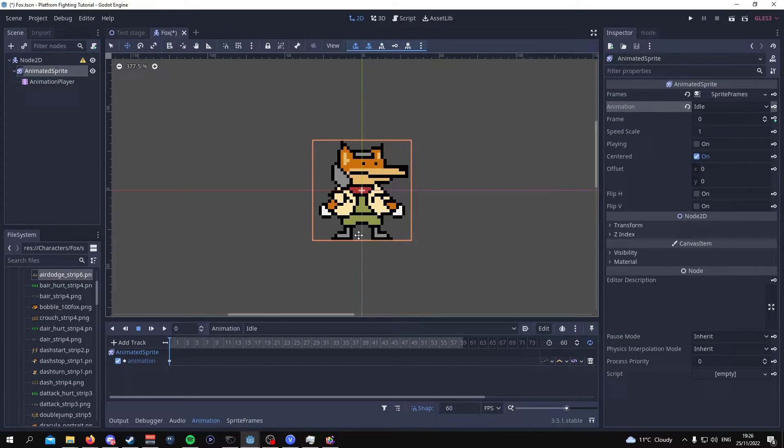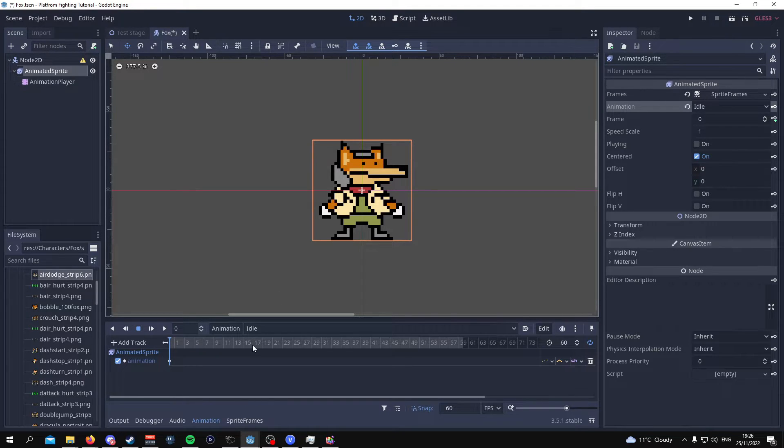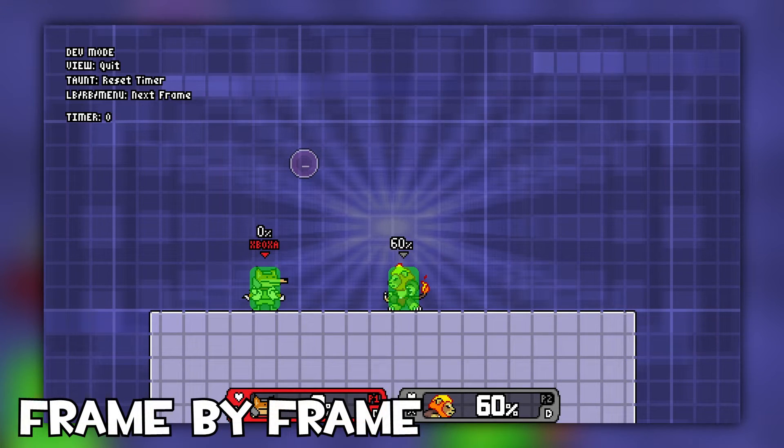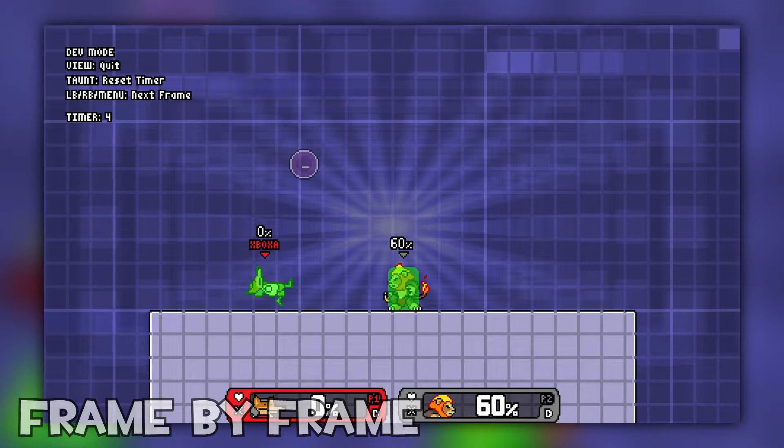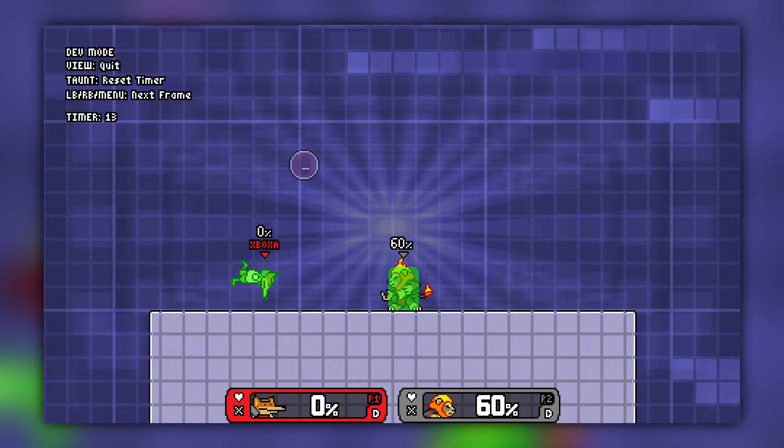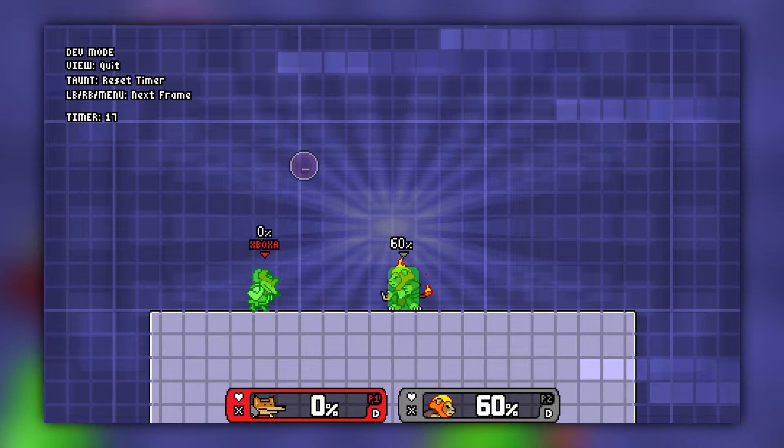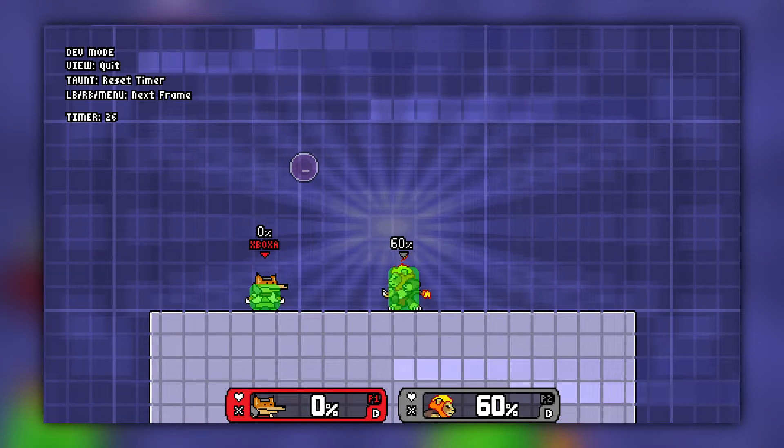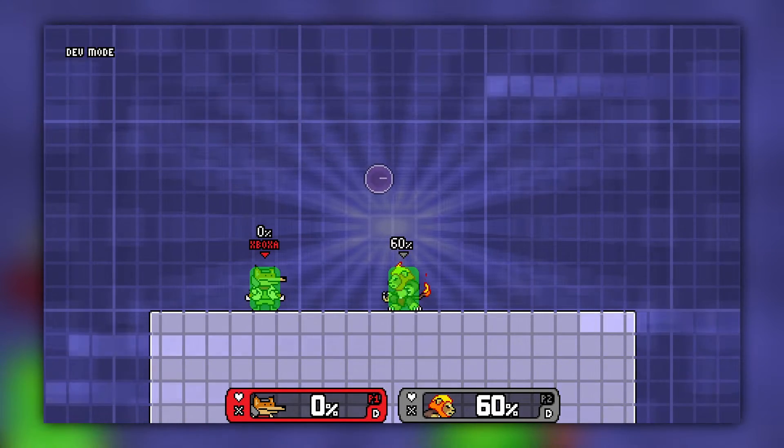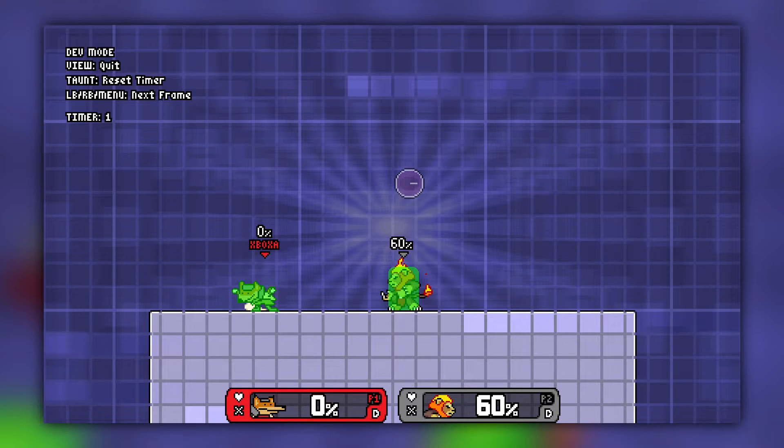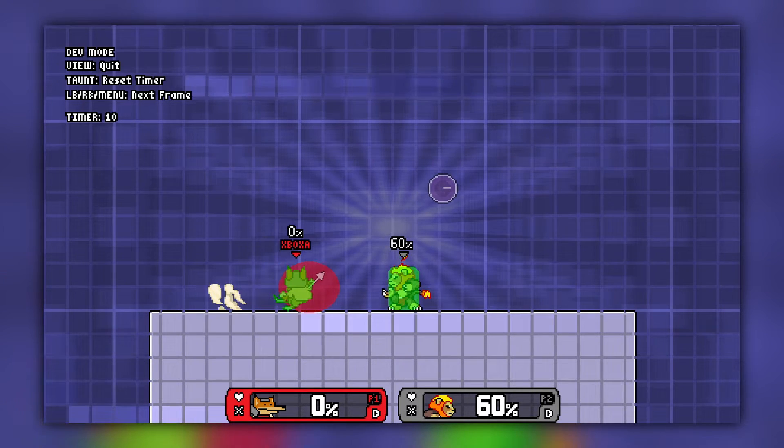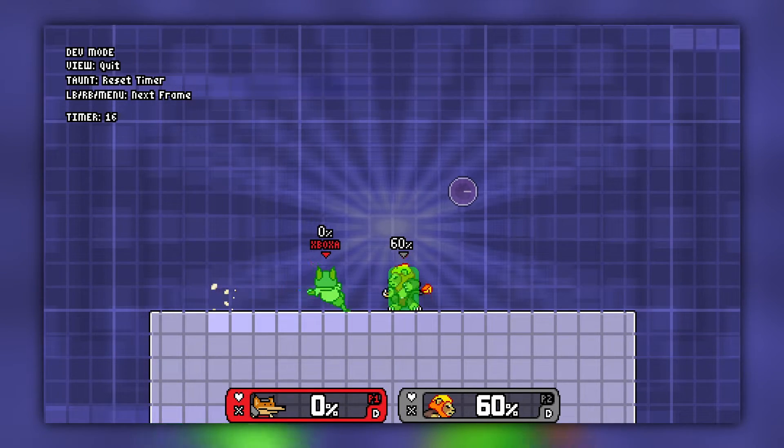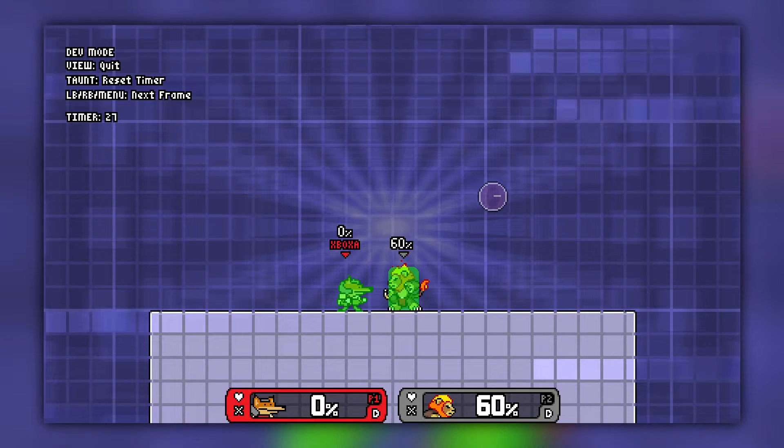Now what this should indicate is that when you are now standing still because we're going to code this later but when you're standing still this is going to be the current animation that you're going to be on. Now I've actually gone through and analyzed the frame data for all of Fox's animations. So I actually know how the idle animation is meant to look and how his attacking animation is meant to look. So for me I can just copy what I've previously done when it comes to the frame data for his animations.